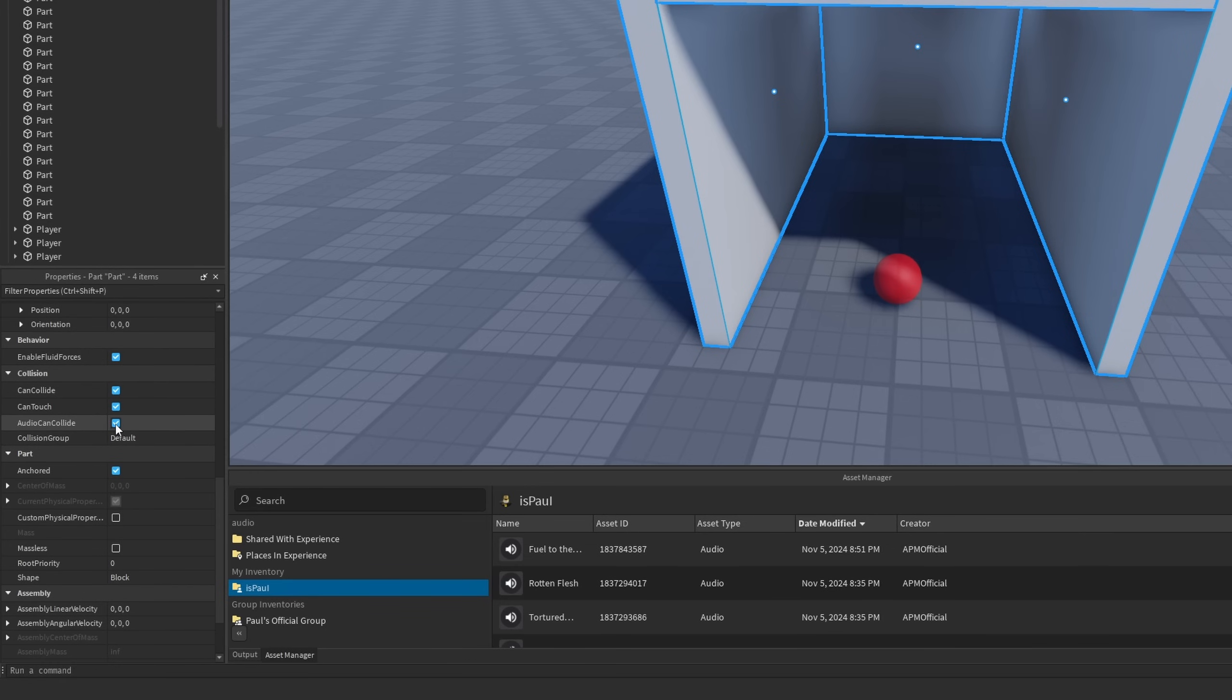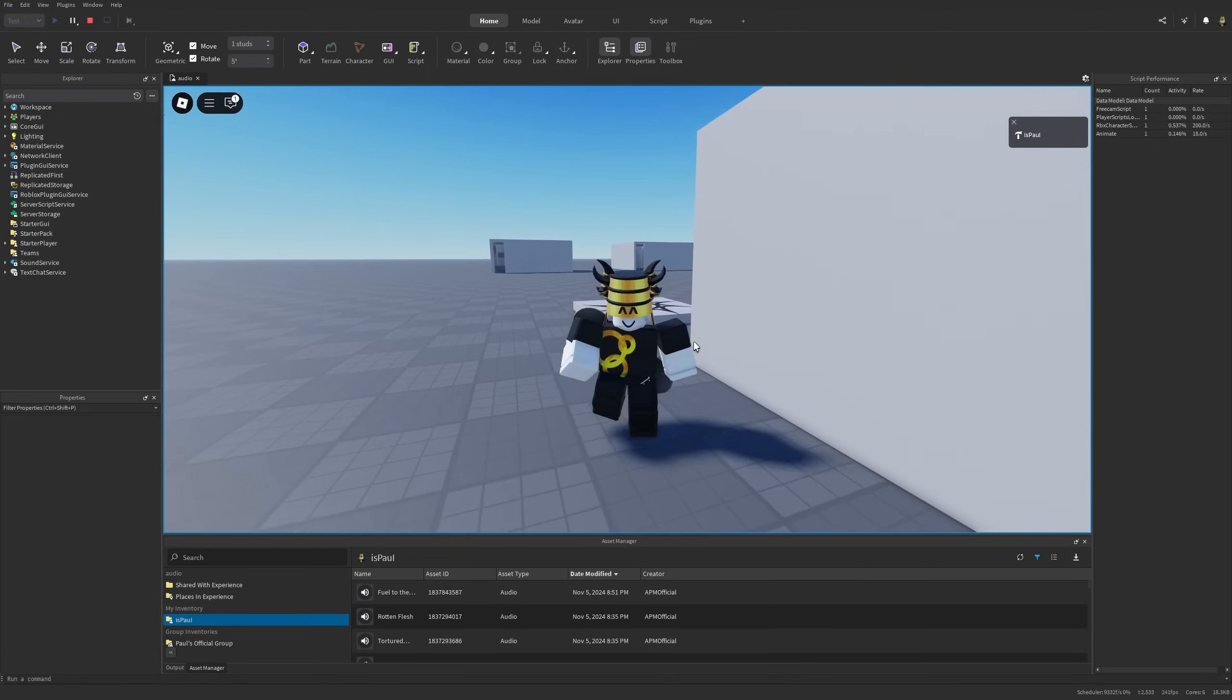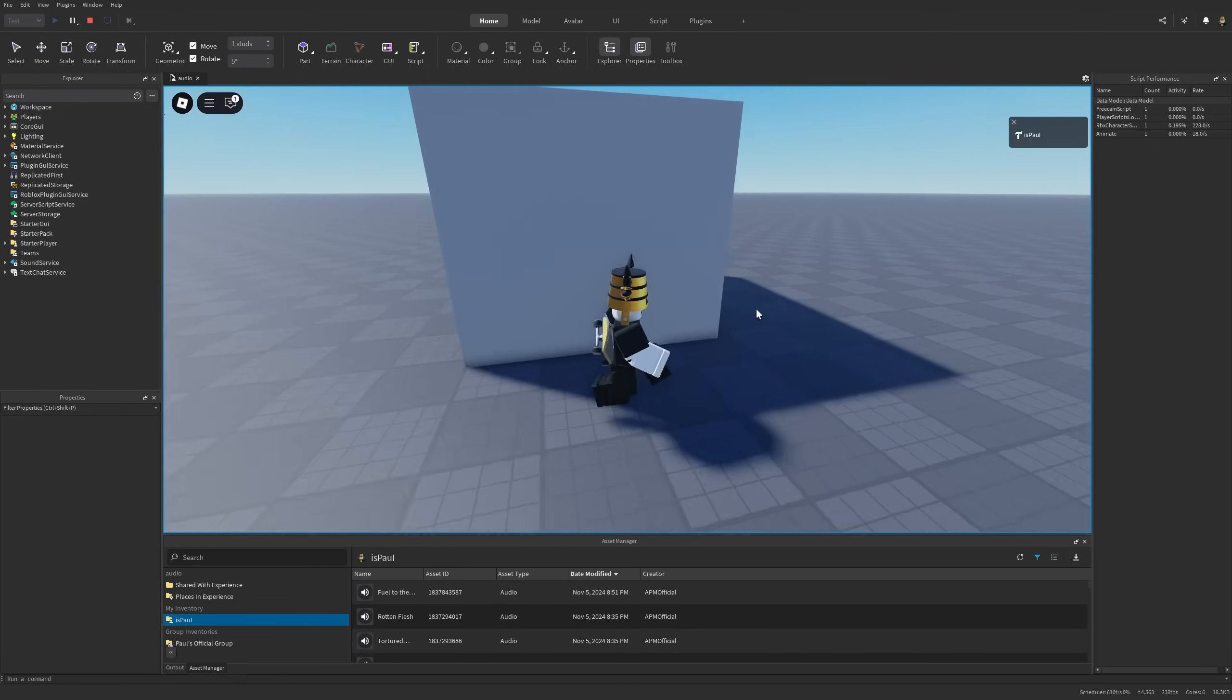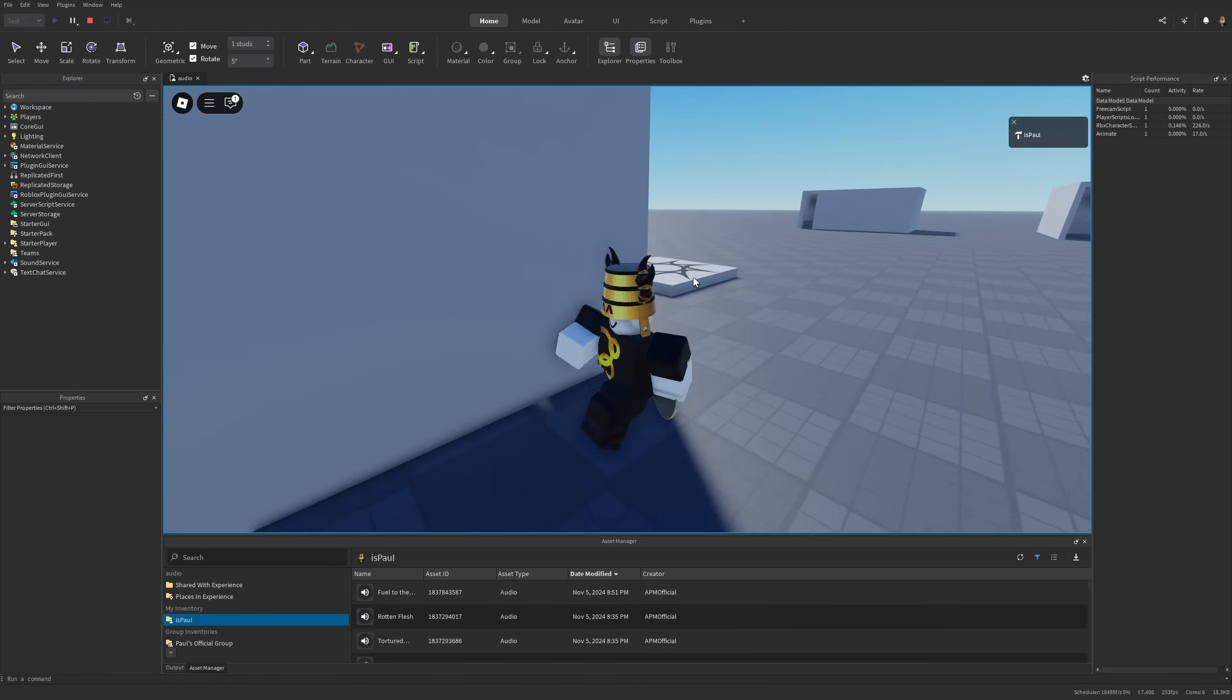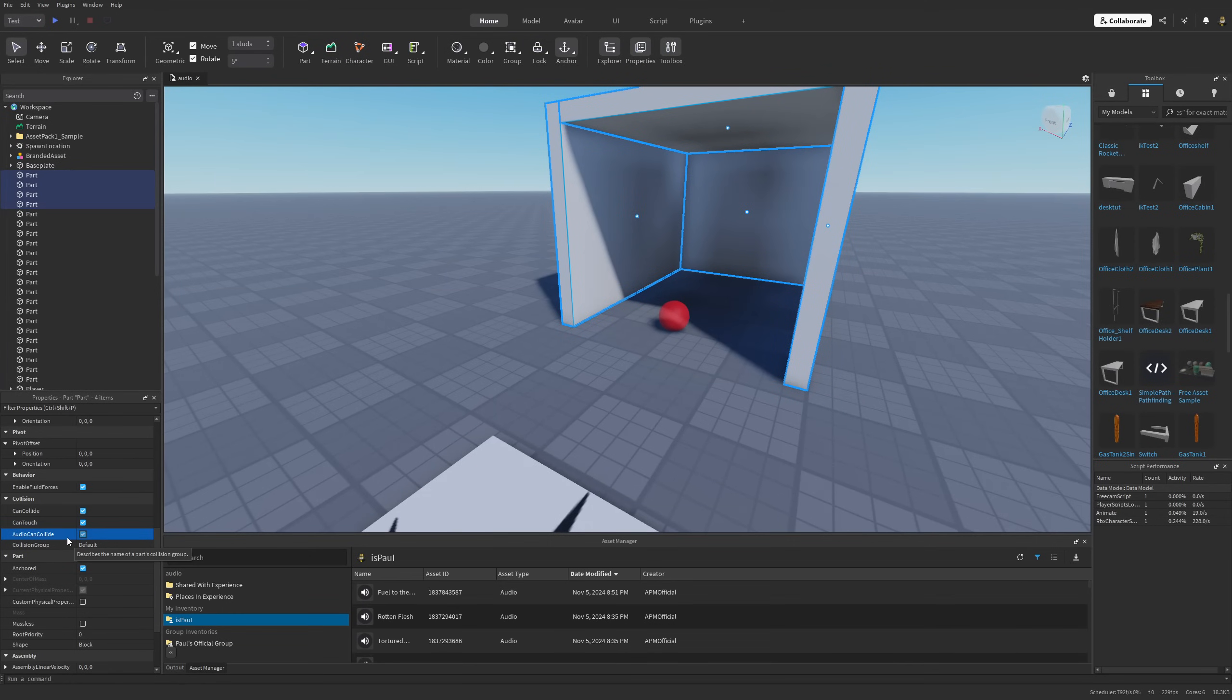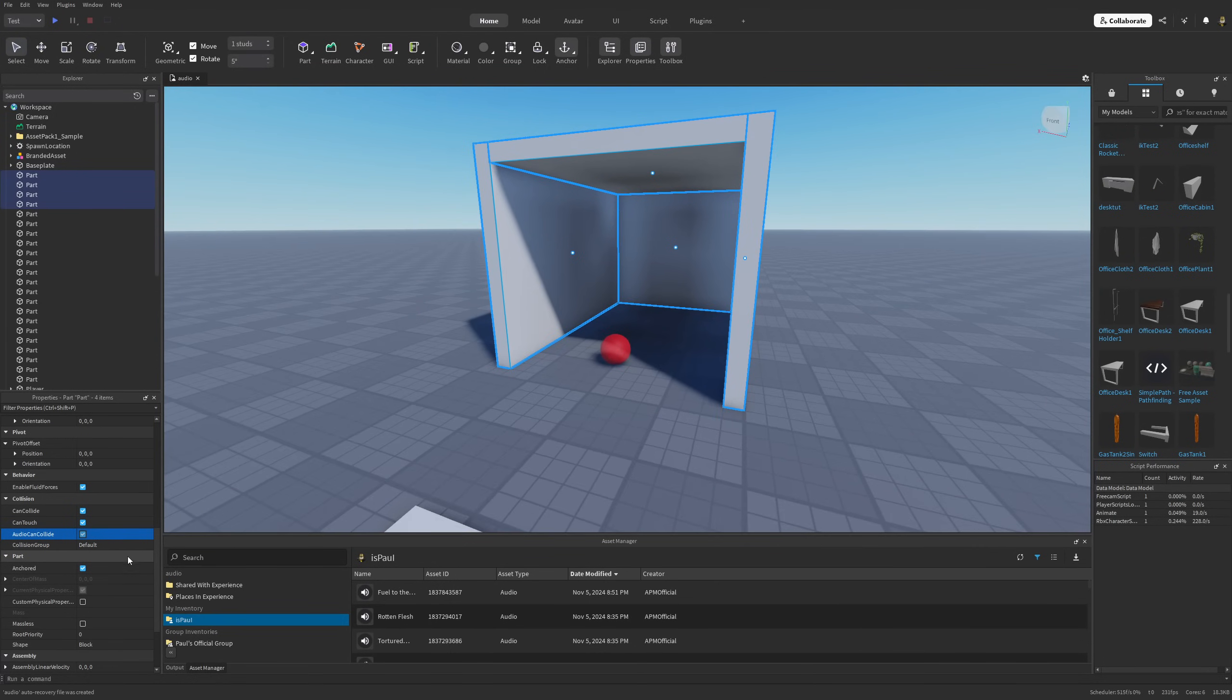Under the parts, you're also going to have a new property for the acoustic simulation under Collision called Audio Can Collide. If I disable this one and do another playtest, I'm going to be able to hear the audio normally. This property is there if you had a part which you didn't want to obfuscate the sound, like the player's character, which have this property off by default.